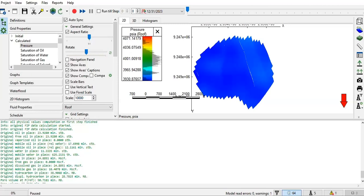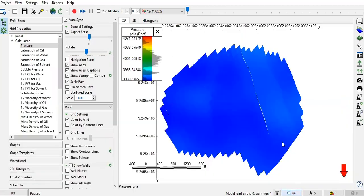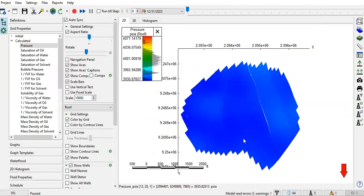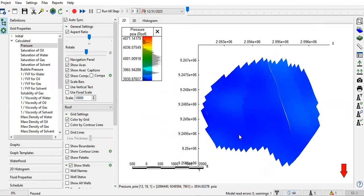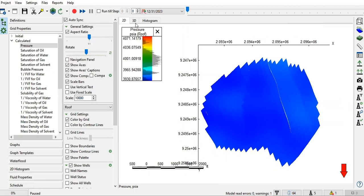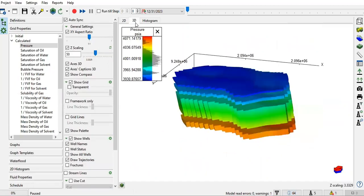We will use a sample case from Navigator. You can see here we have original oil in place of 23.9 million stock tank barrels. This is our 2D pressure map, and this is the 3D map.